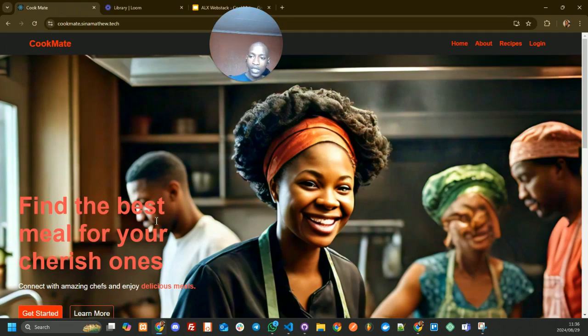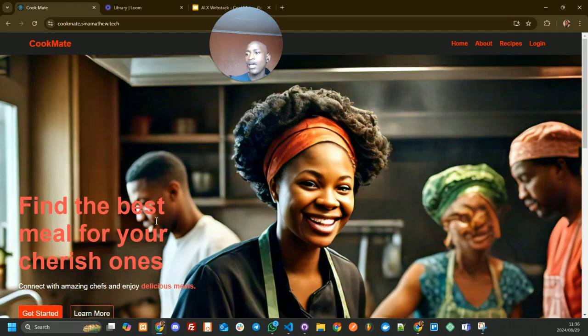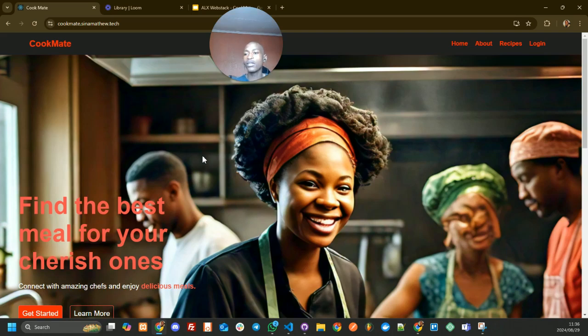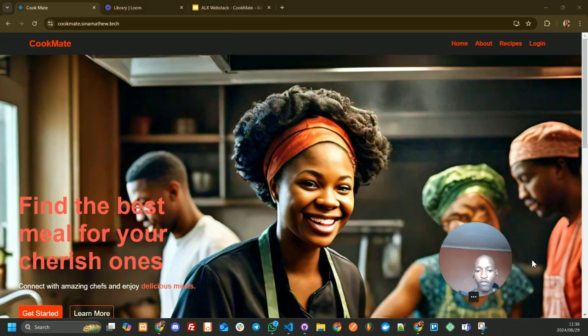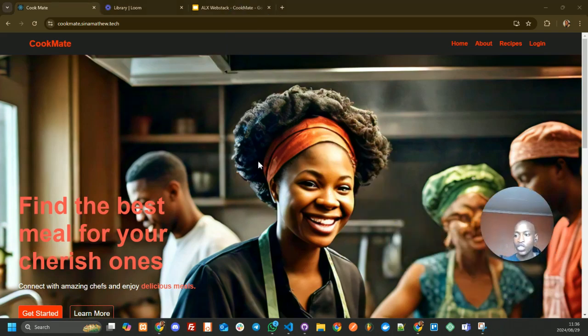Now jumping straight into our website, we posted it on Senior Matthews' domain. We created a subdomain, cookmate.seniamathew.tech, and that's where you can find the website.